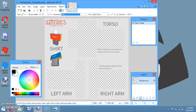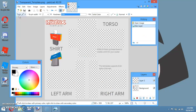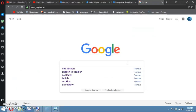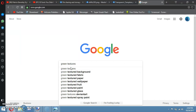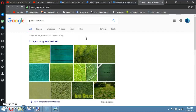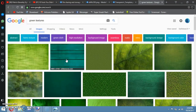Now once you have this, you want to press on the Add New Layer button — the screen button on the Layers tab. Then once you do that, go to your file manager. You can pick any background you want. Let's go find a background on Google right now. We'll search up something like green textures.